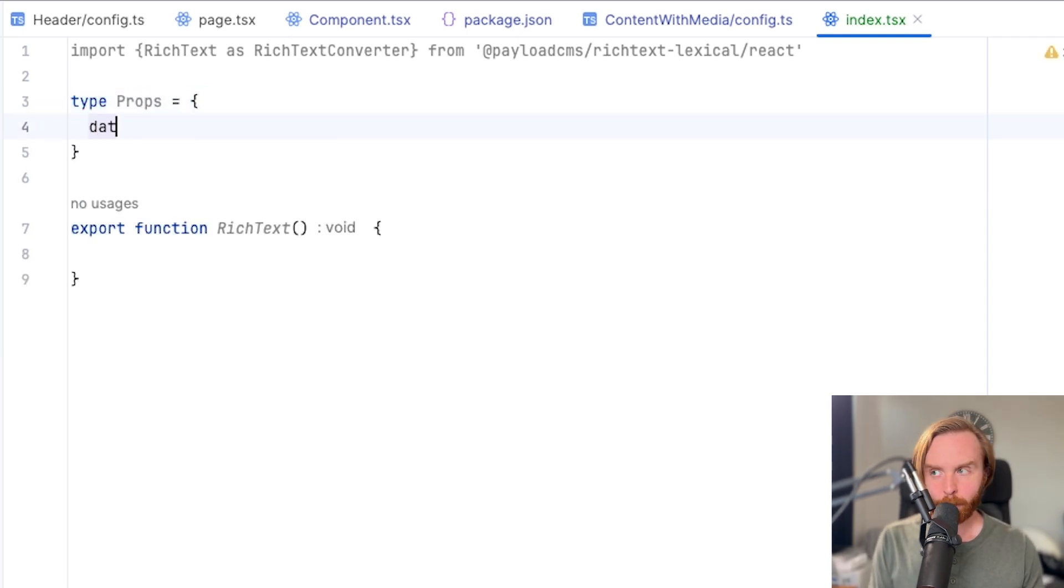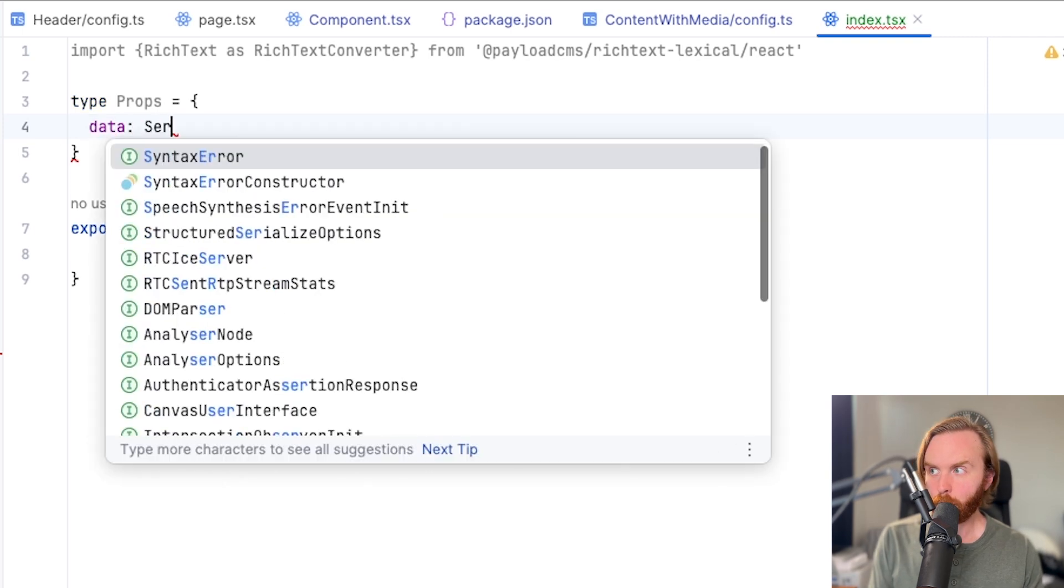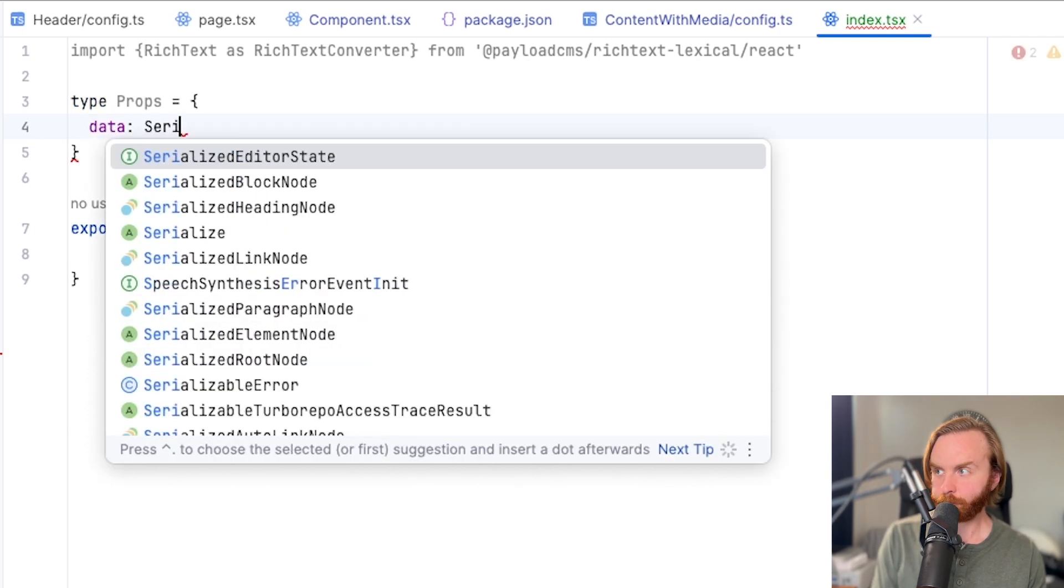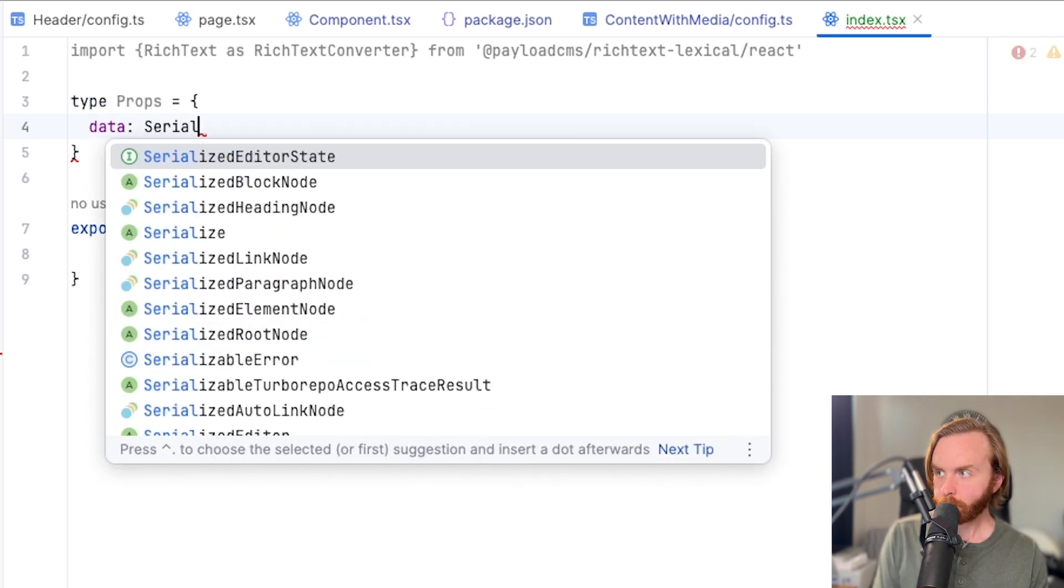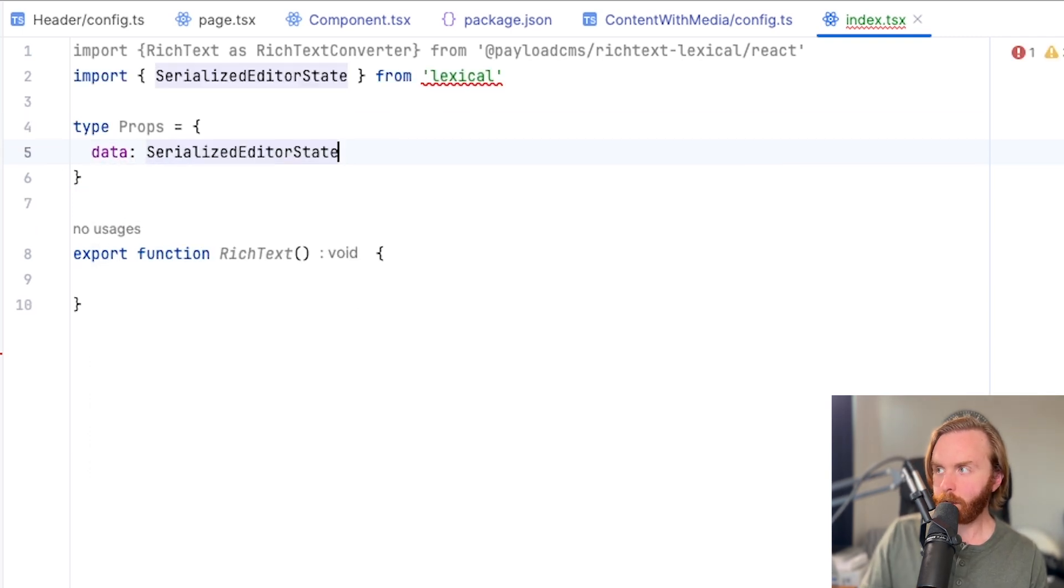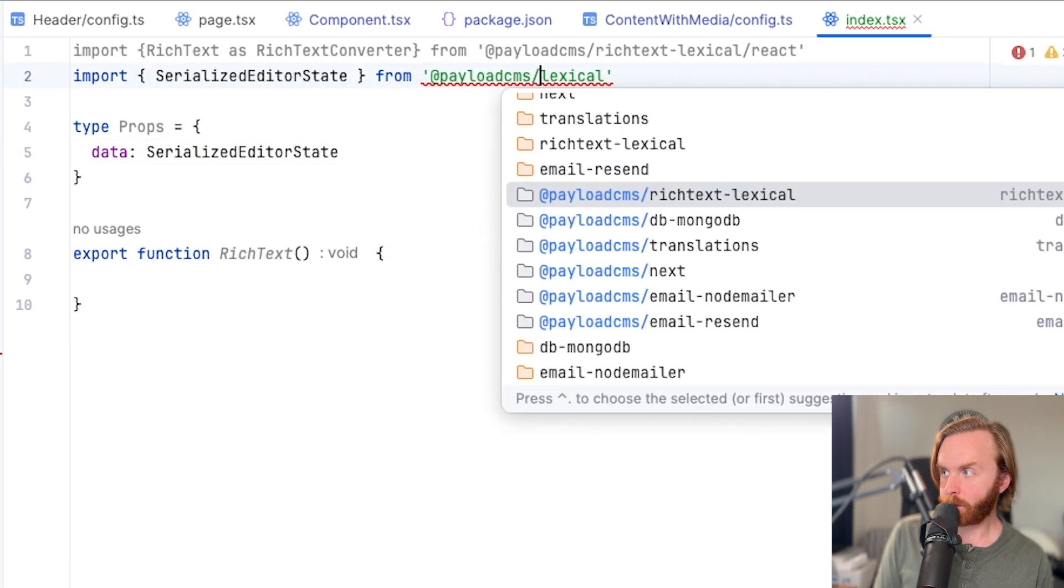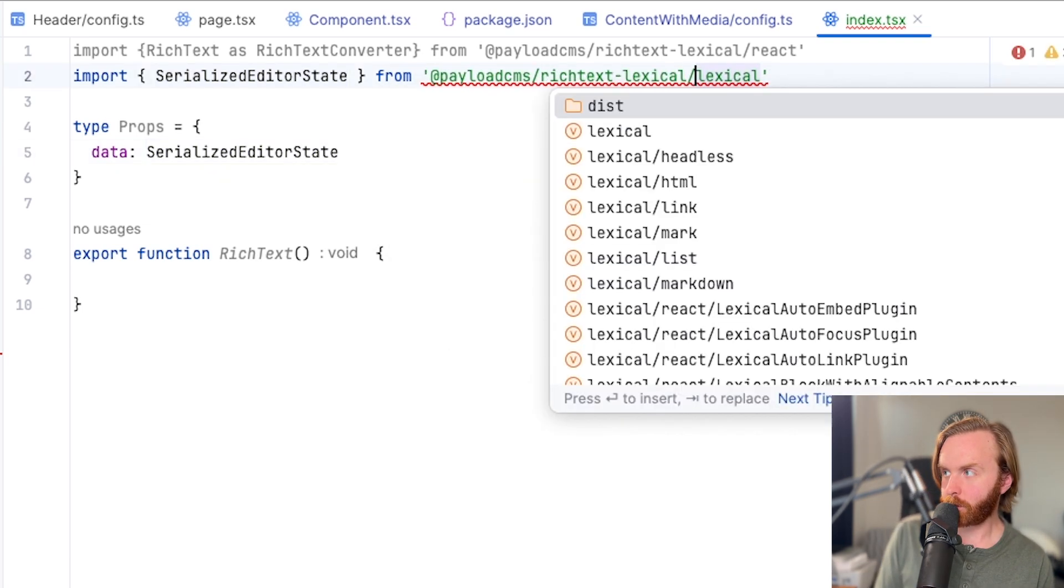We'll set props to include data, which will be a serialized editor state, which you'll need to import not from lexical, but from PayloadCMS rich text lexical slash lexical.